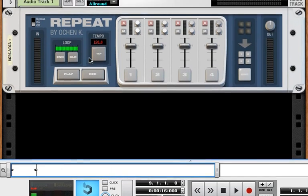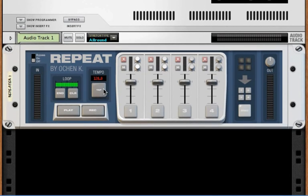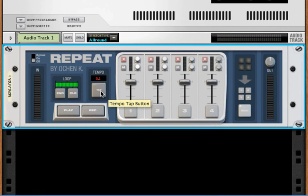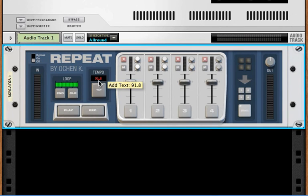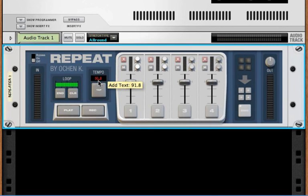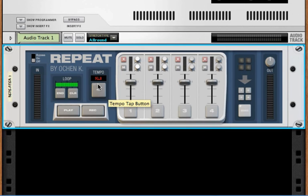The second way you can do this is, independent of the sequencer, you can set your own tempo in REPEAT. You just tap the tempo that you want. Once you've tapped four beats or more, it starts to do the average of that. In this case, I tapped out about 92 BPM. So once you tap your tempo, it sets the phrase to be a two-bar loop at that tempo.